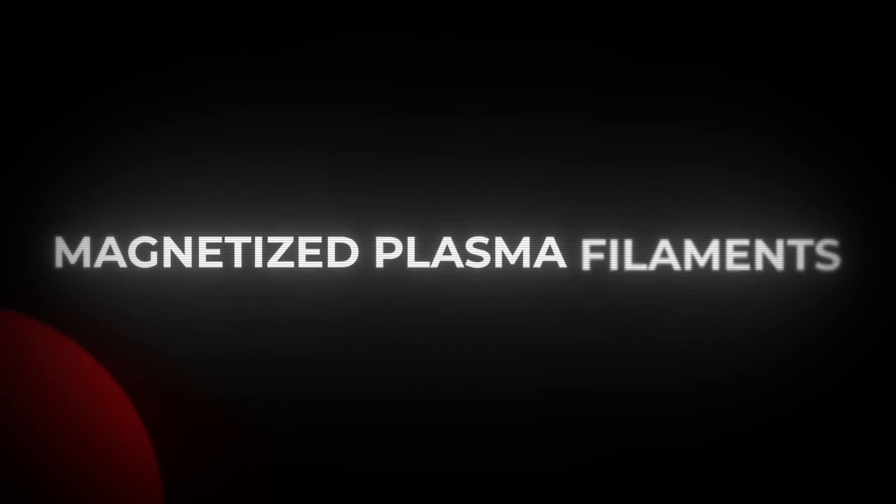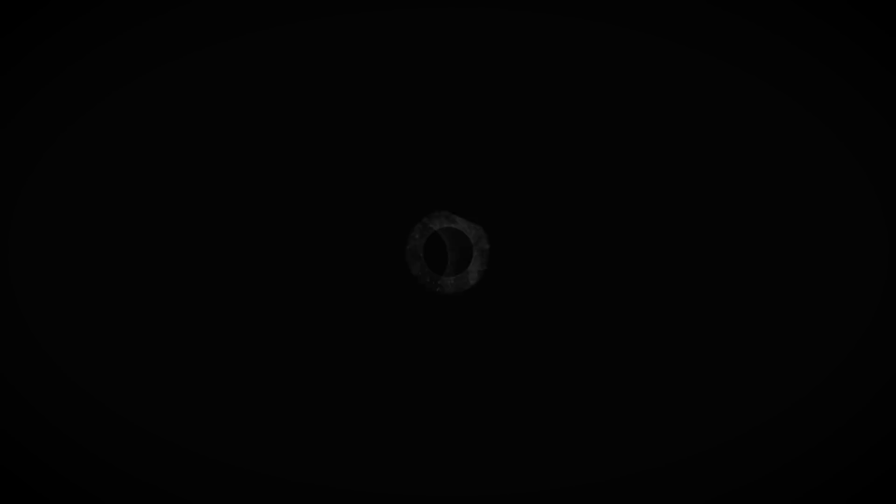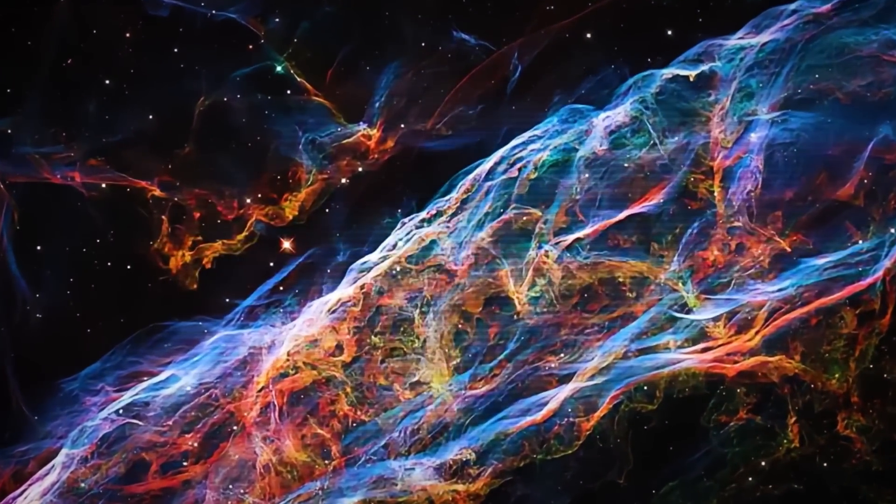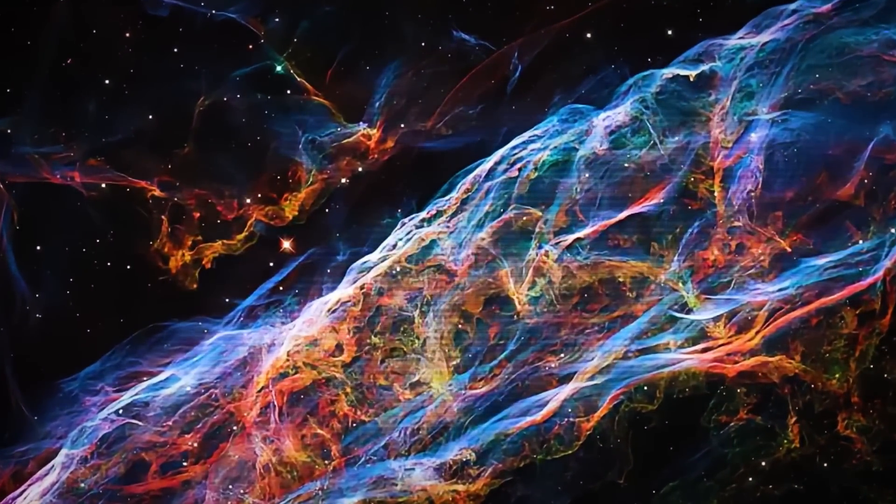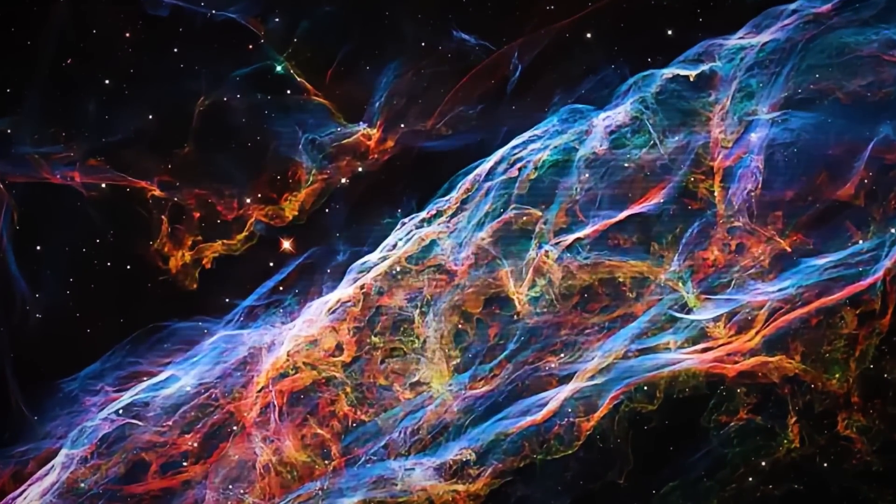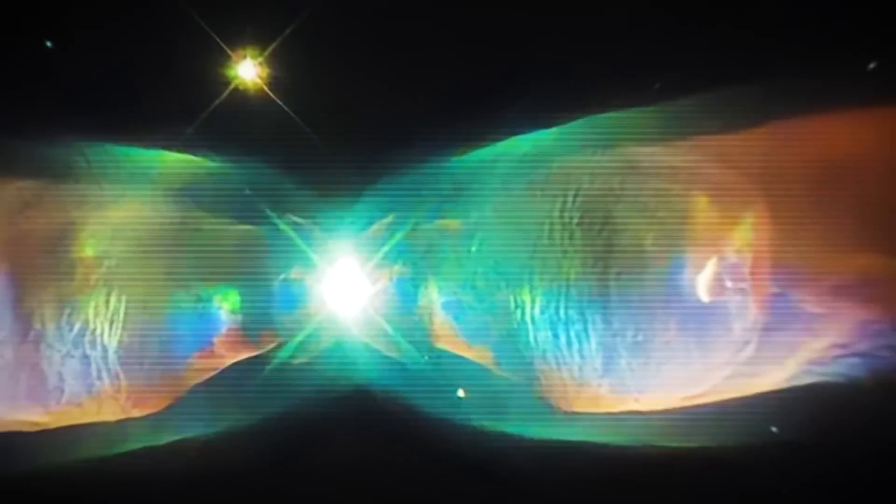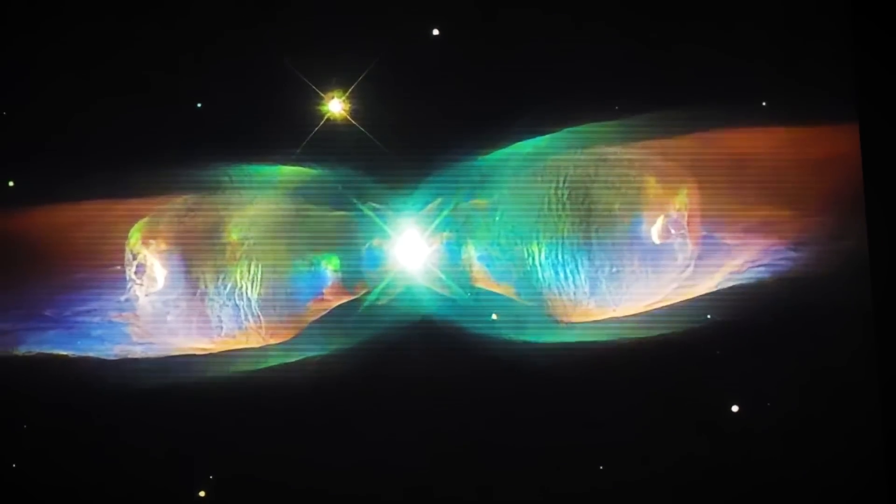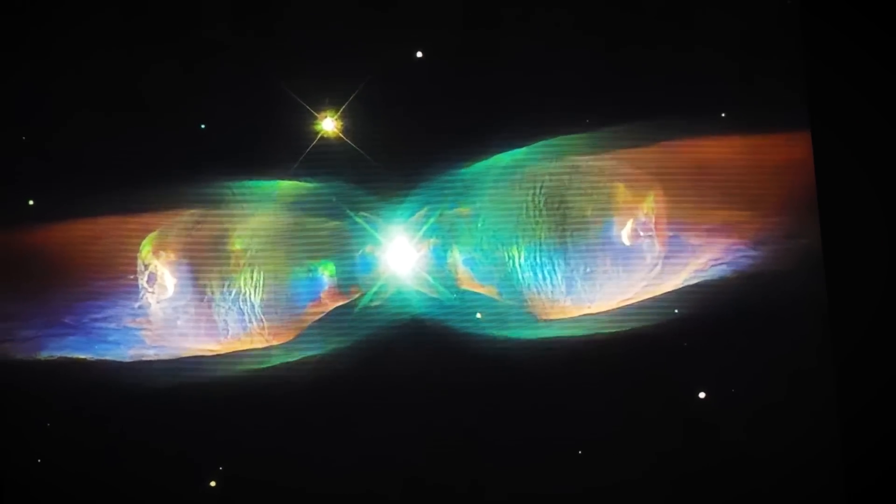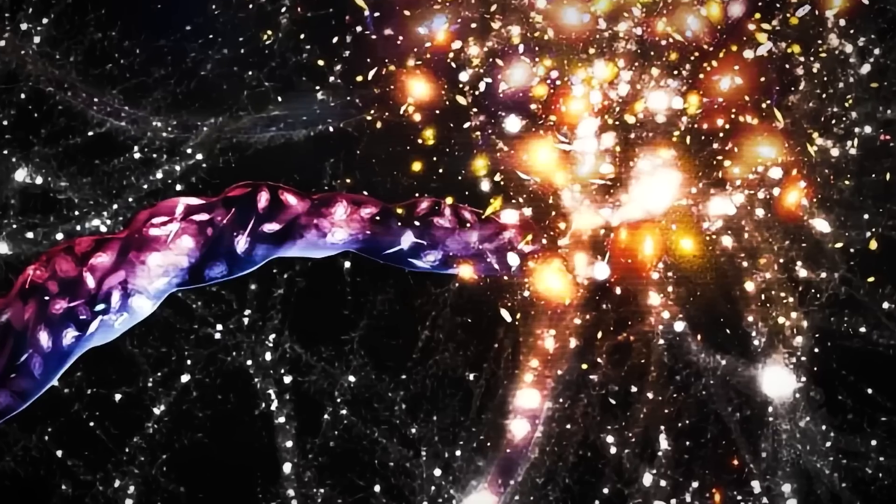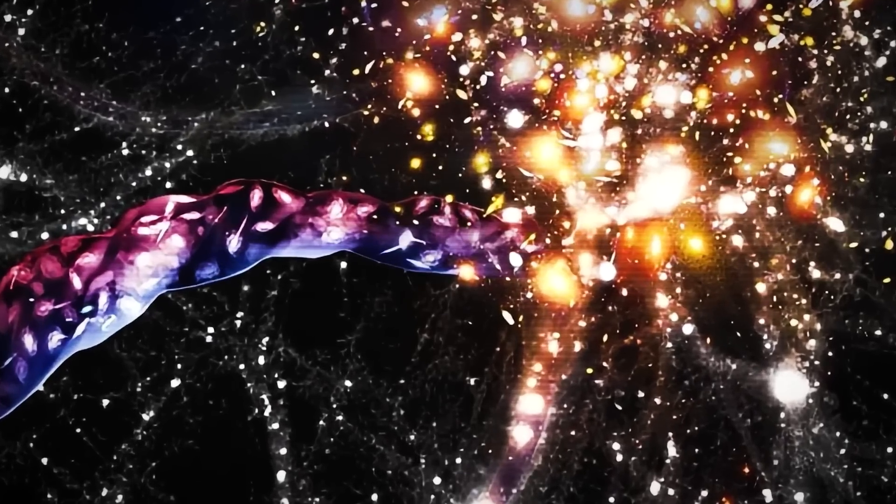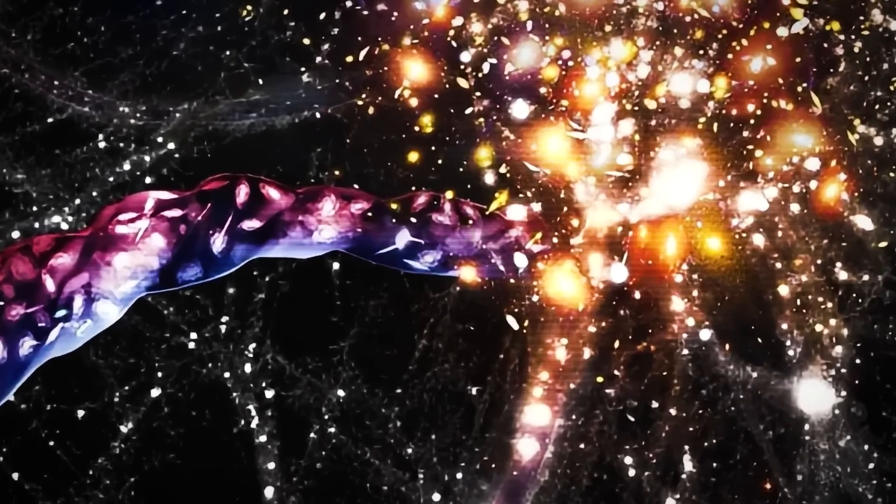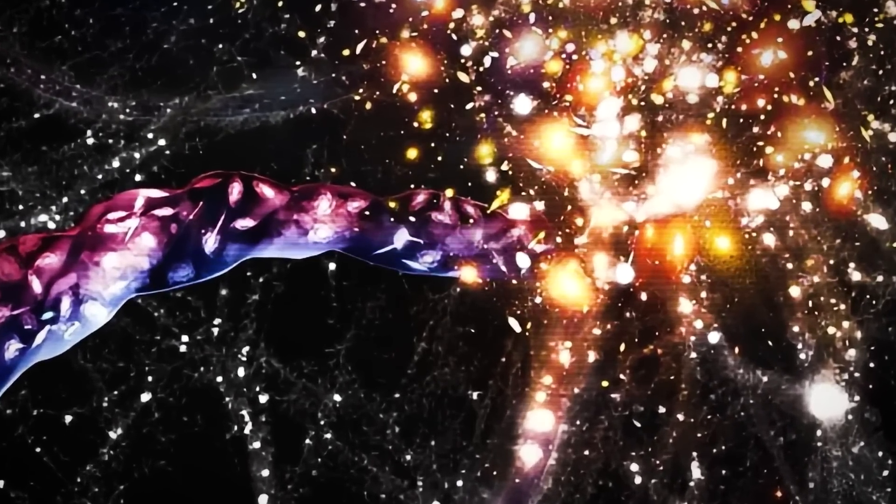Another possibility involves magnetized filaments, structures composed of plasma and magnetic fields that are sometimes observed moving through interstellar space. These filaments can appear as organized threads, shaped by the dynamics of the galactic environment. While magnetized filaments are known to exist, the characteristics of this particular anomaly—its defined speed, its consistent direction, and its apparent regularity—suggest that it is not simply an ordinary filament.